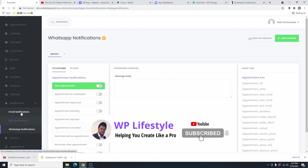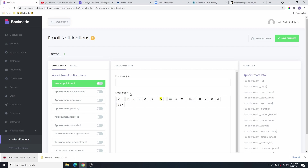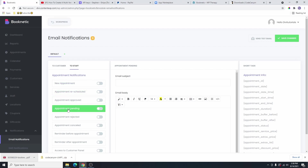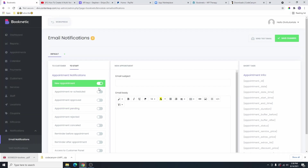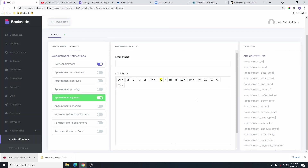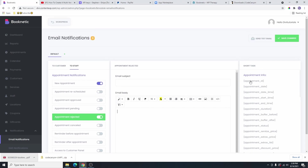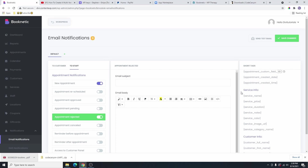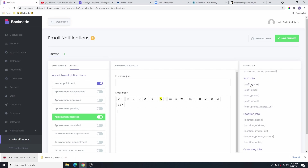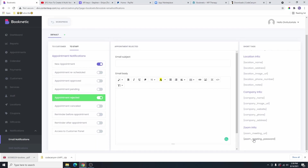So if you look over here, you can see this is the email that is going to be going to the customer when they book an appointment. And then this one is the email that is going to be going to the staff when they receive an appointment. So this is for new appointment and this is for rescheduled appointment. This is for appointment approved, and this is for pending appointment. You can go ahead and check any of these boxes that you want them to receive. And then you can go in here and write the email using these short tags that they provided for you. These ones are for appointment information, this is for service information, this is for customer information, this is for staff, this is for location, this is for company, and this is for zoom information.